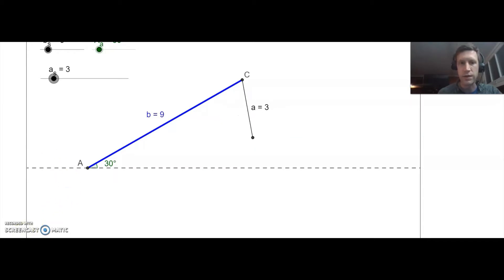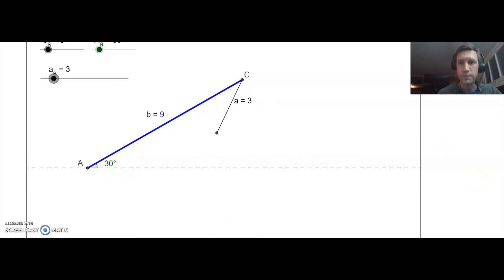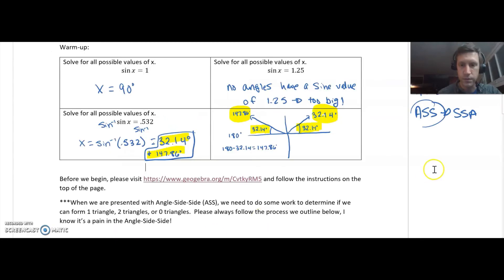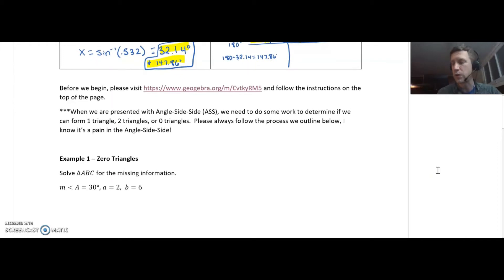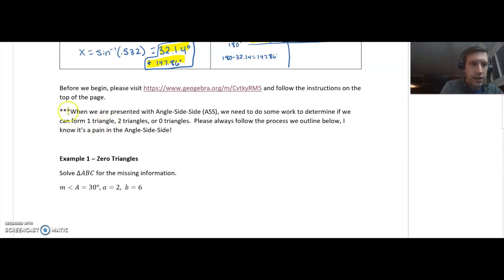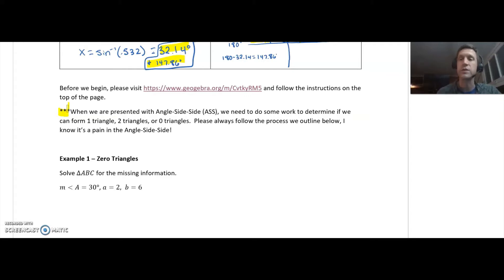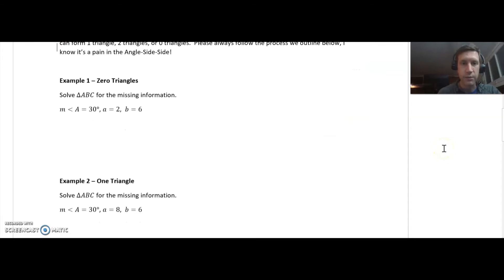I'm going to go through each of the three scenarios with you on our notes. Luckily, we can use law of sines for this — it's kind of review of the skills we already learned last time. When we're presented with angle-side-side, we need to do some work to determine if we can form one triangle, two triangles, or zero triangles. The process I outline I would highly recommend that you do every time you have one of these scenarios, and it starts with sketching a picture.